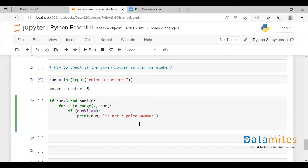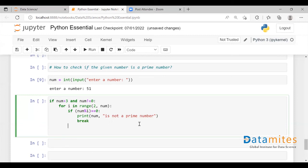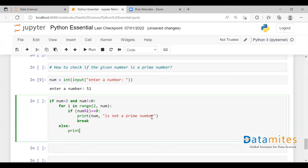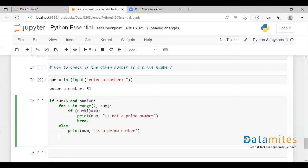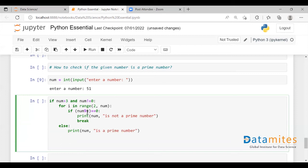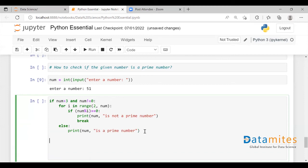After checking divisibility, it has to come out of the loop, so we give a break. Then in the else clause, we print that the given number is a prime number. So if the number is divisible by any number the remainder will be 0 and it is not a prime number; otherwise, if there is any remainder, it is a prime number.